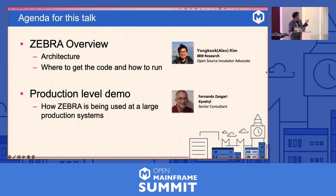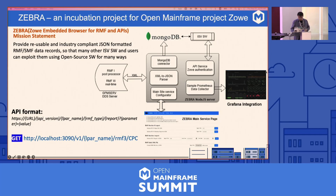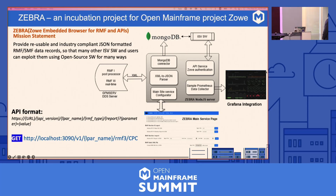I'm going to go over an overview of Zebra — what it is, how it works — and Fernando is going to show you a real use case of Zebra that he works on in Kyndryl production systems. Zebra started as an Open Mainframe Project mentorship project in 2020 when the pandemic just started. I had great pleasure working with a mentee from Nigeria, Salisu, who is still in medical school in a six-year program. He was brilliant — one of those Regional Master Mainframe winners.